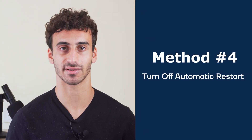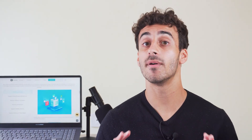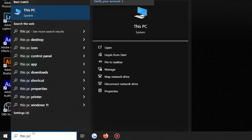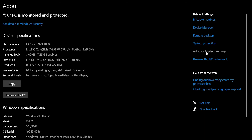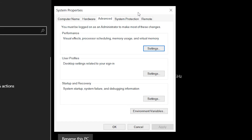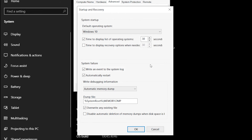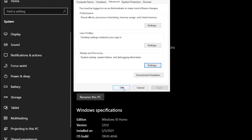Sometimes the issue might be more complicated, so this next method might go a long way to fix the blue screen of death. Method four: turn off automatic restart. Disabling automatic restart can help you solve the issue by allowing you to read the error message before the system goes down. Find 'This PC' on your desktop or in File Explorer, right-click and choose Properties, then click Advanced System Settings to open System Properties. Go to the Advanced tab, then click Settings under Startup and Recovery. In the Startup and Recovery window, under System Failure, uncheck the box next to 'Automatically restart,' then click OK to apply the changes and OK again to close System Properties.